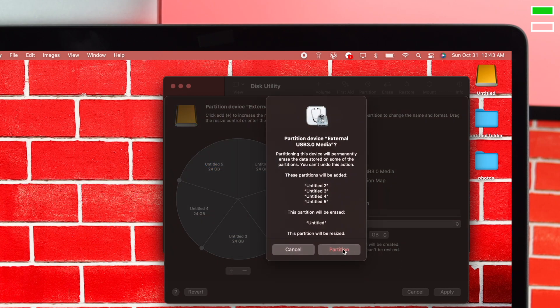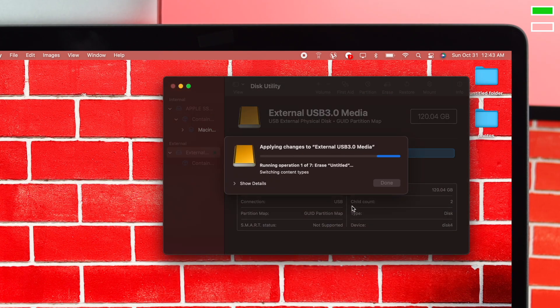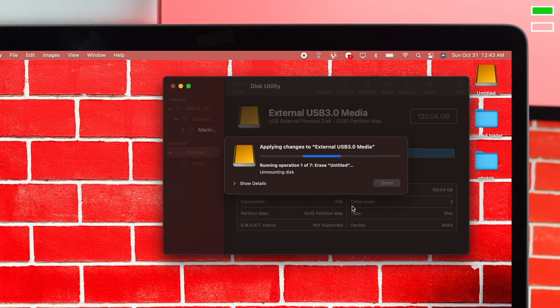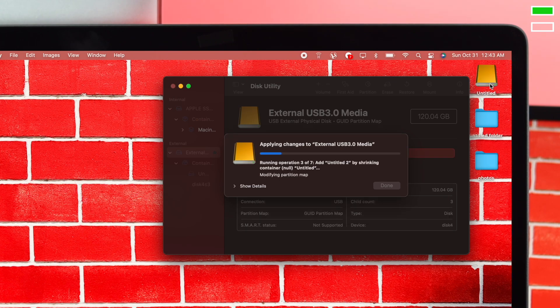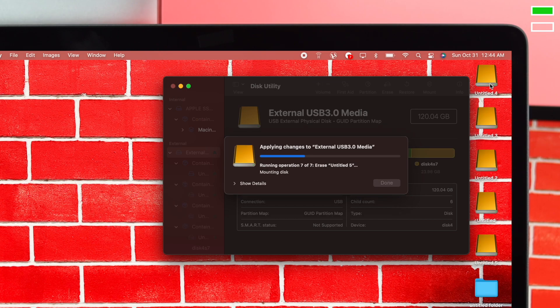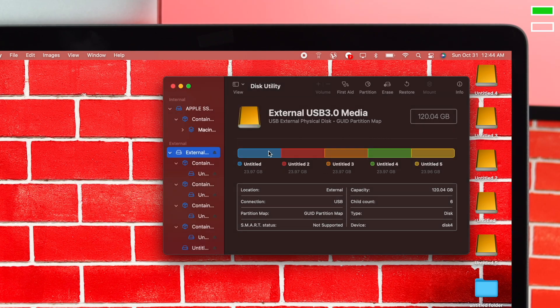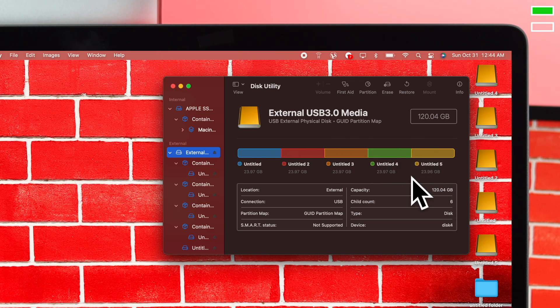Click Partition and it will take a while to create the format. You'll be able to see it on your desktop. Once it says Done, click Done and you're good to go. You'll be able to see all your partitions with their available storage.